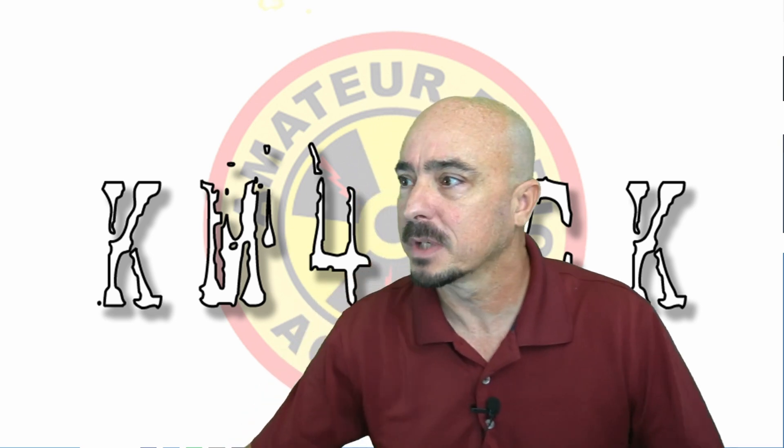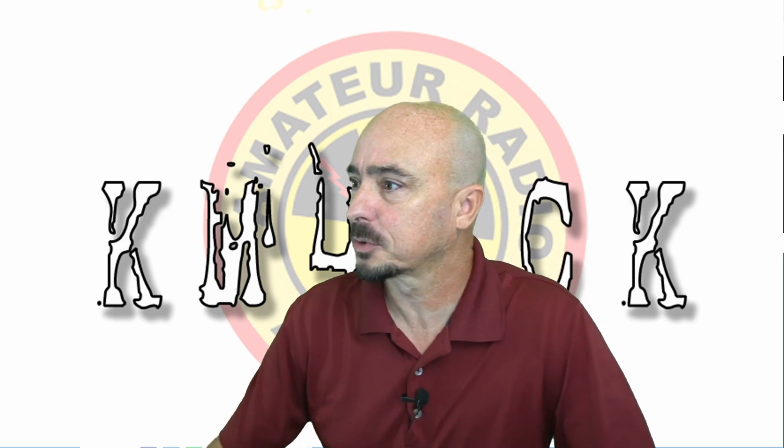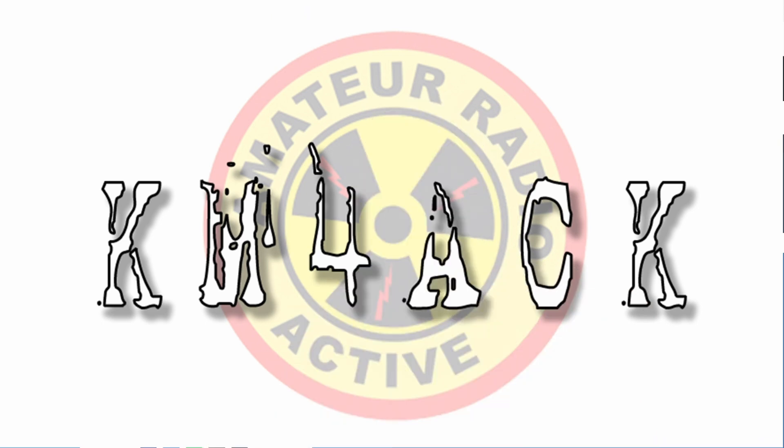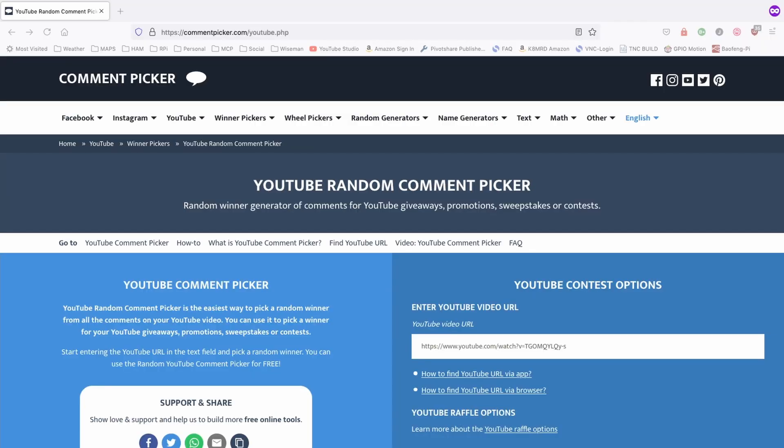Alright, let me get off the screen here, and let's go ahead and pull up this webpage. Now, I'm using commentpicker.com.